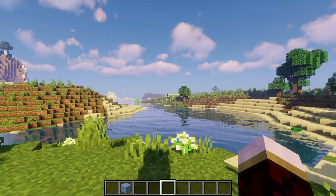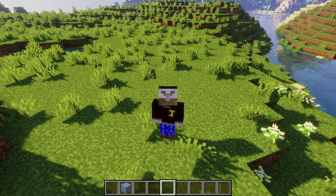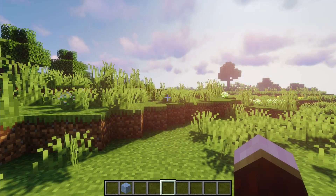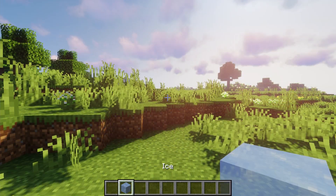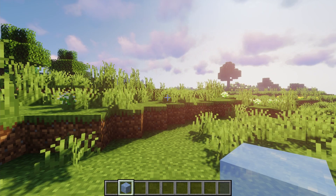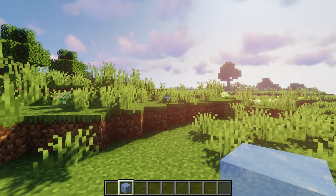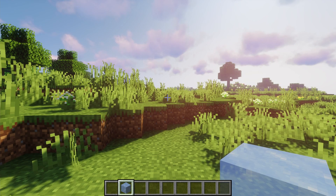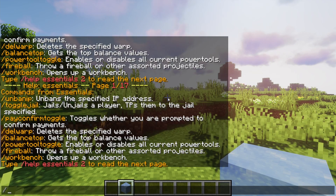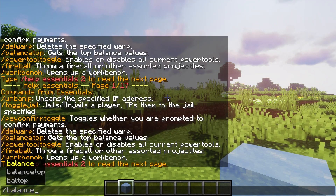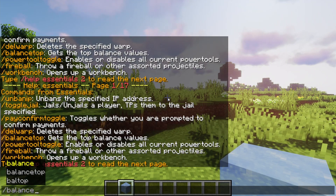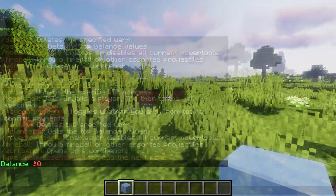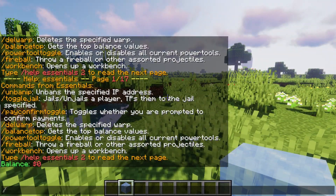As I was saying earlier, you can set the worth of items and you have a clear currency system where you can buy and sell. For instance, if I want to check my balance I'm going to do /balance or /balancetop if I wanted to check the top balance. I of course have zero dollars. You've got a selling and buying system — so if I do /sell and then hand, it's going to sell what I have in my hand.